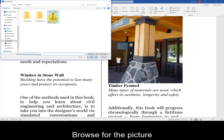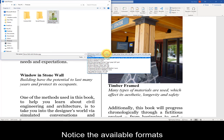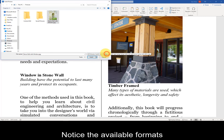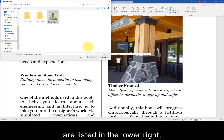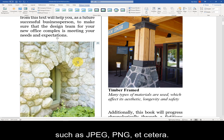Browse for the picture you wish to place within the document. Notice the available formats are listed in the lower right, such as JPEG, PNG, etc.